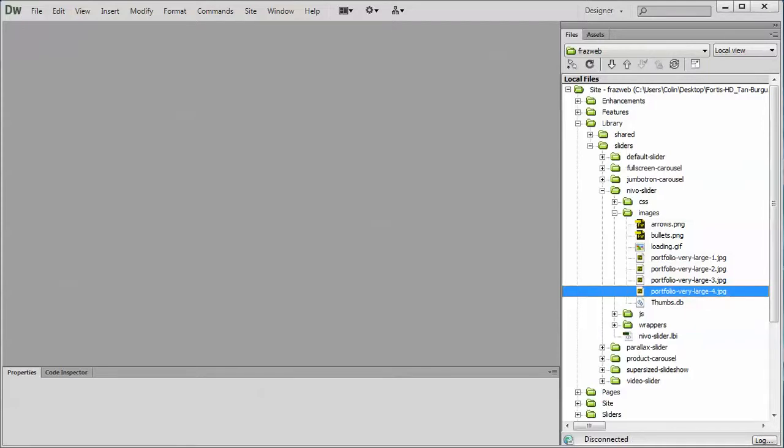We will demonstrate how to add more pictures in another video, but if you just want to stick with the four images that are there or just replace one of the existing images with one of your own, let me demonstrate the fastest way of doing this.